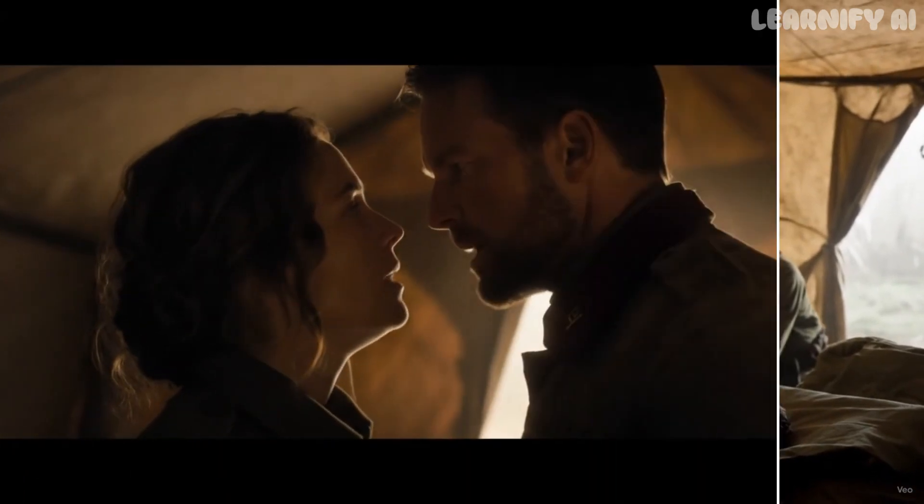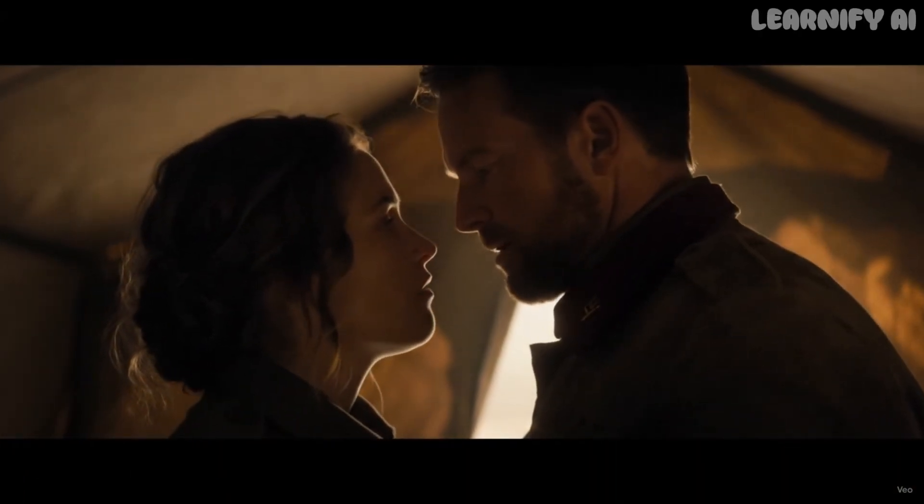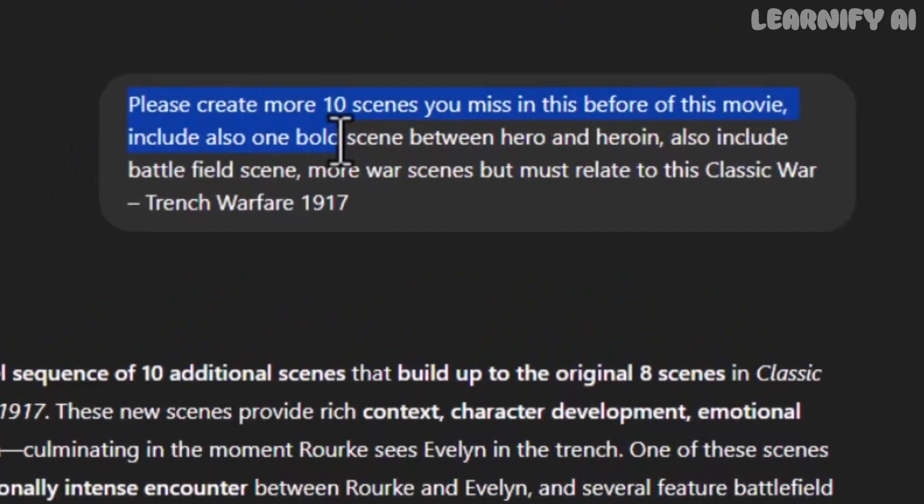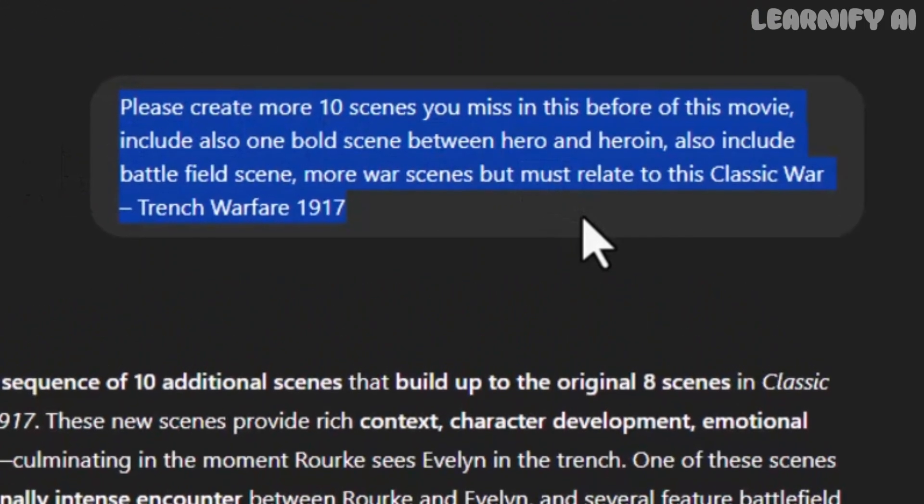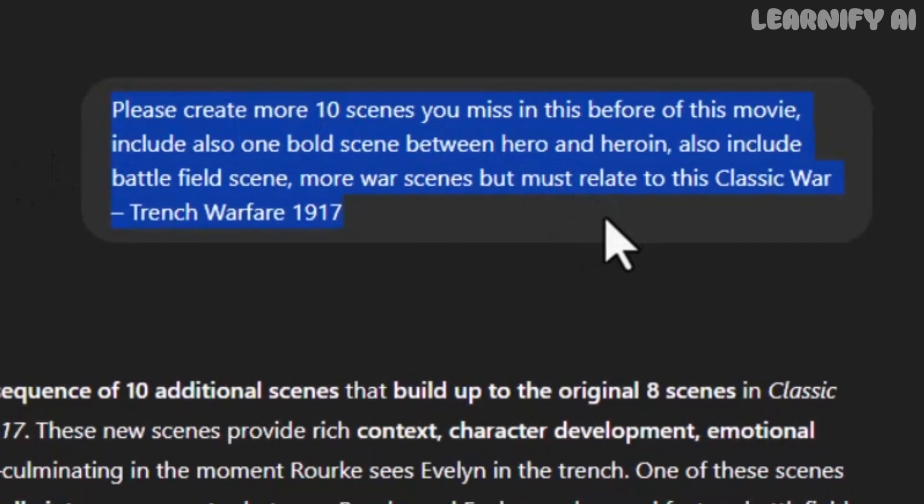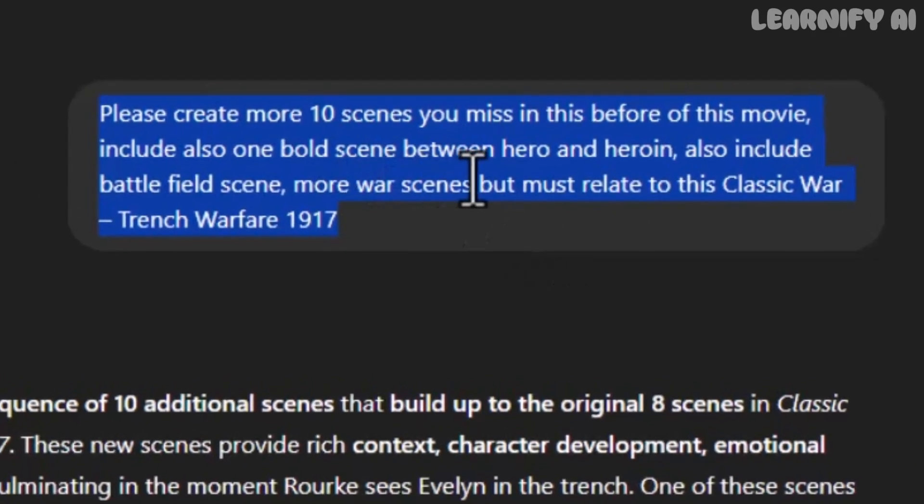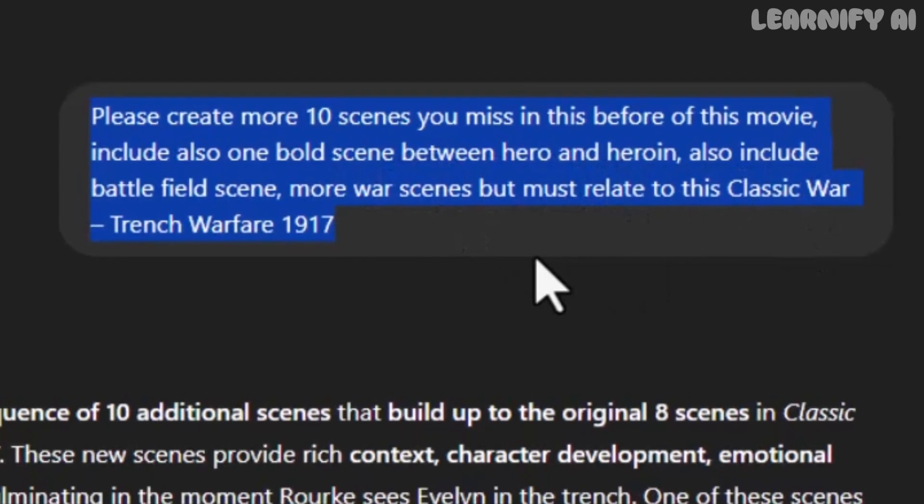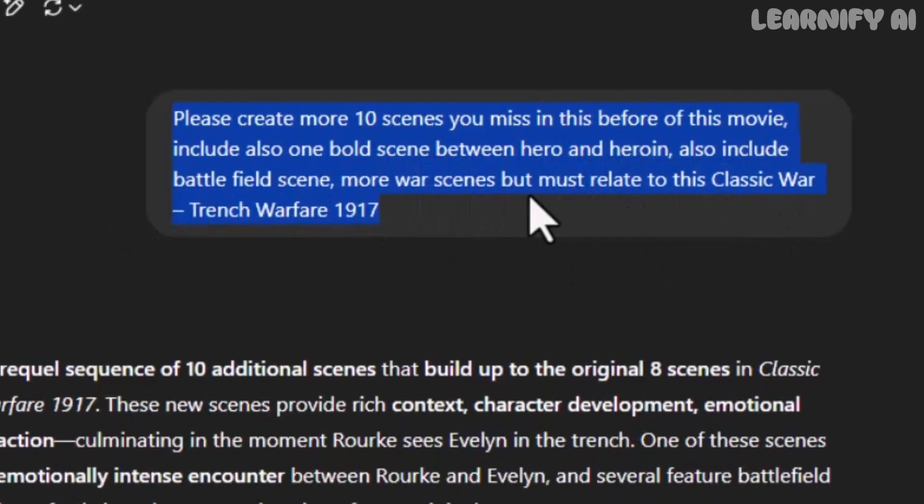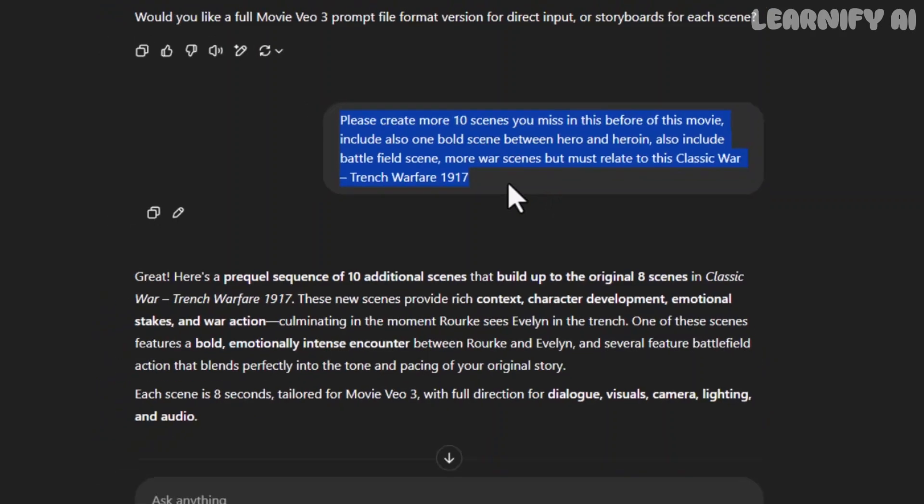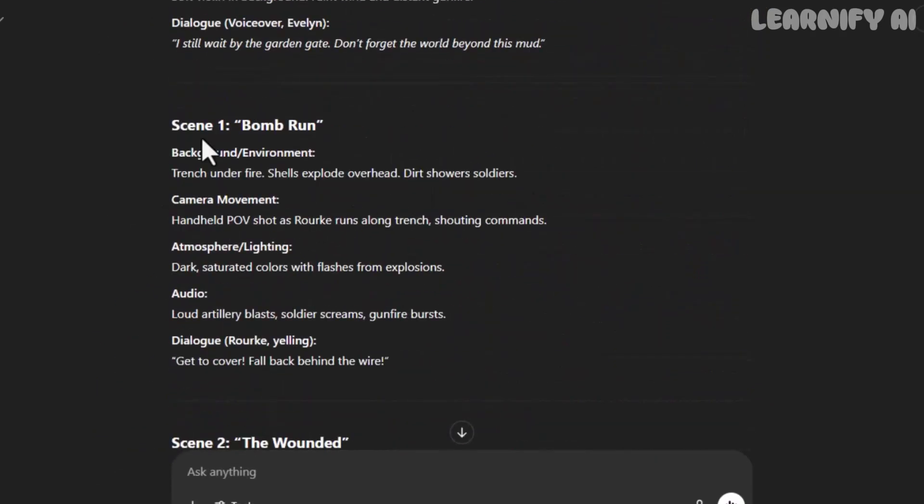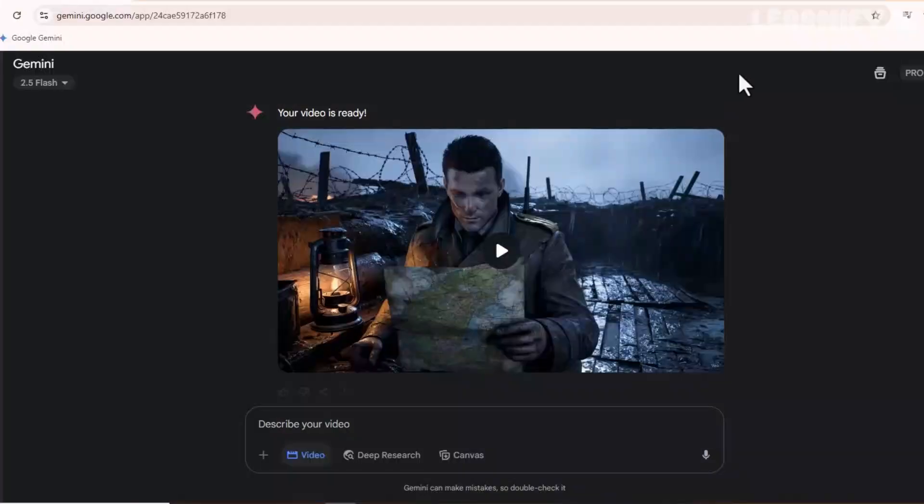But what if you need even more story depth? No problem. Just ask ChatGPT with this prompt. Please create 10 more scenes you missed before in this movie. Include a bold scene between the hero and heroine, a battlefield moment, and more war-related events. But all must connect to Classic War, Trench Warfare, 1917.